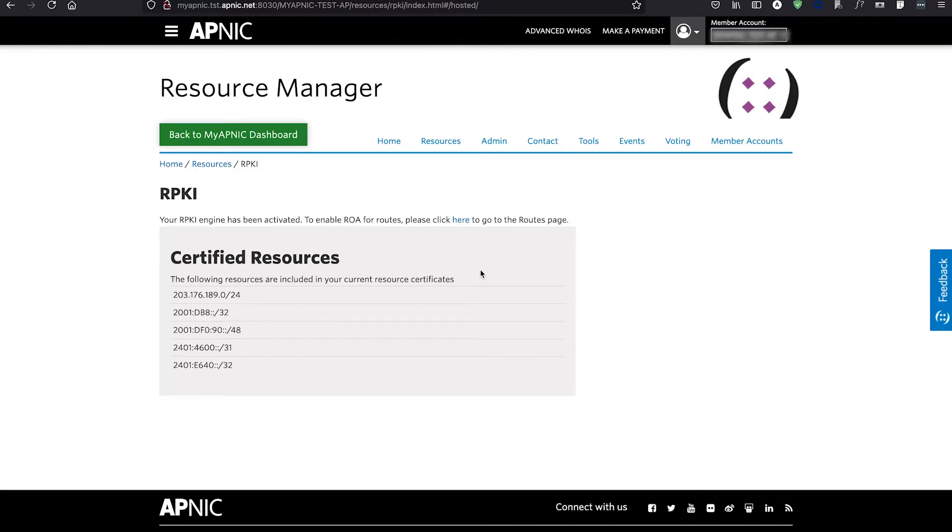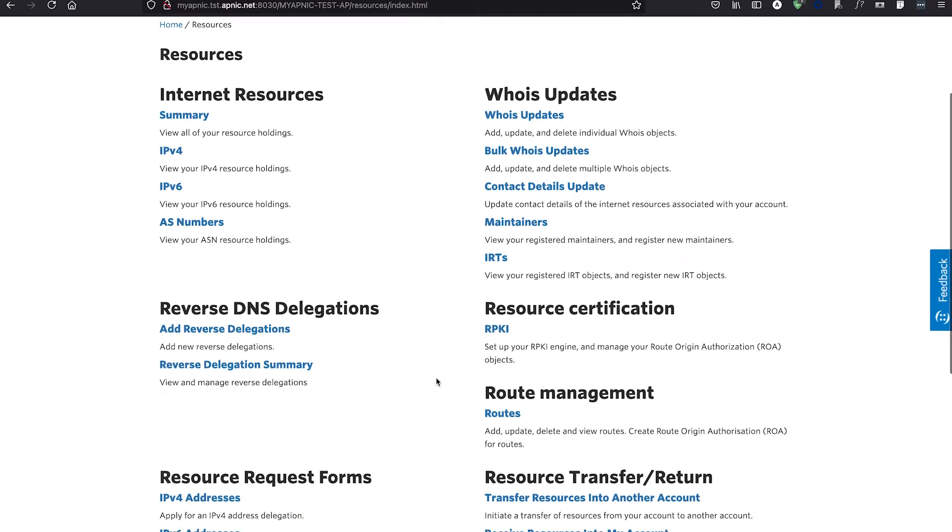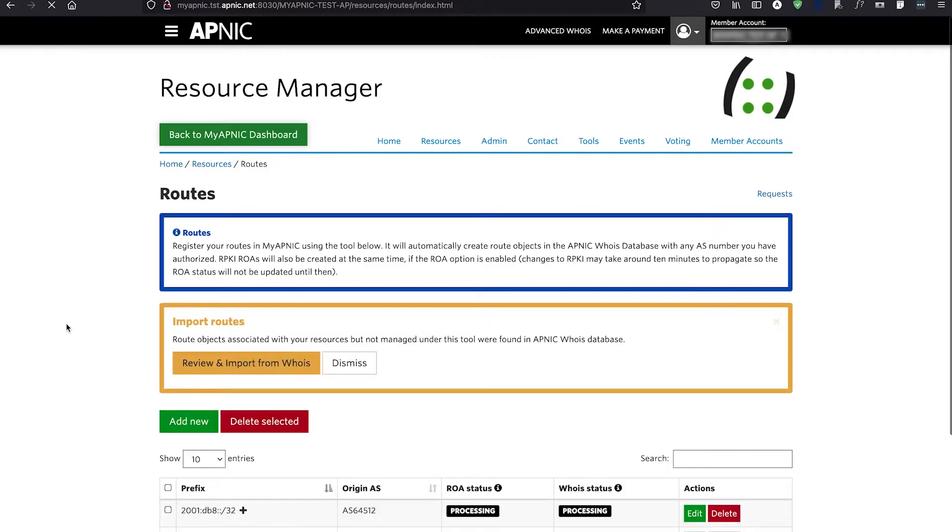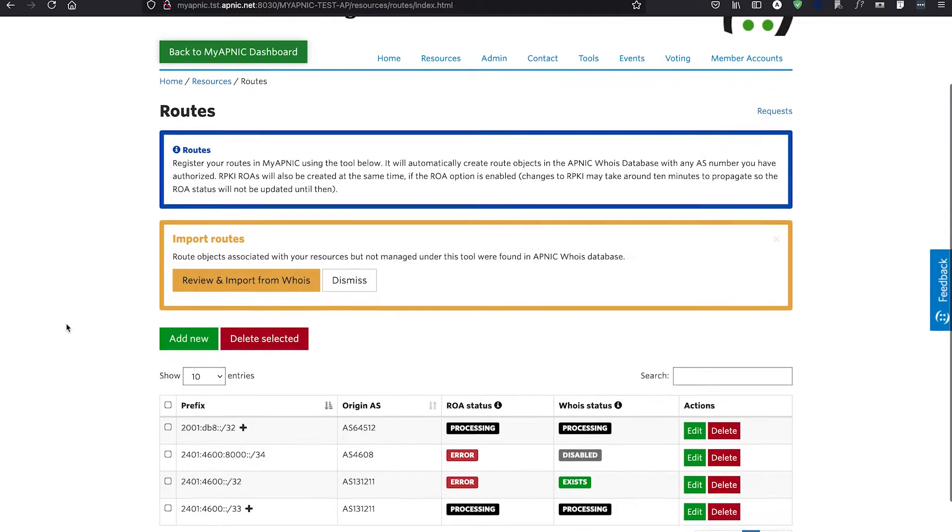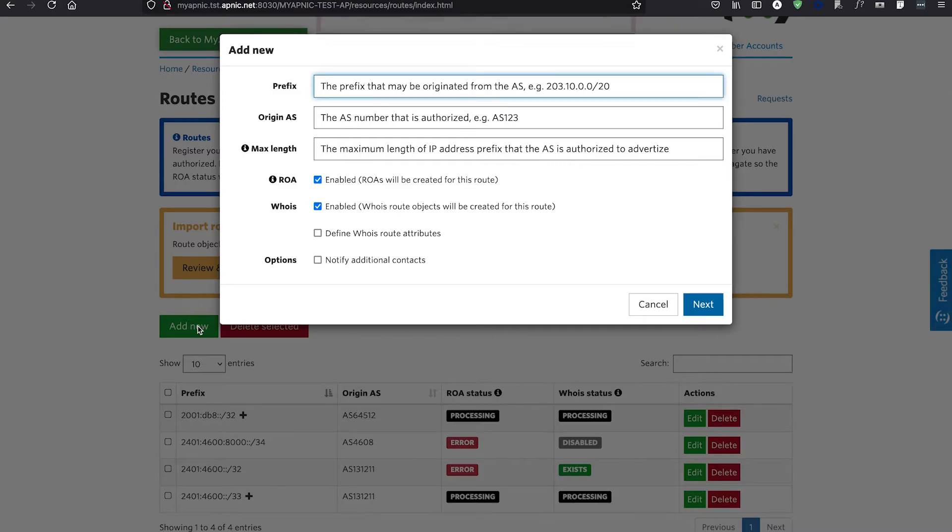Go to the Resources tab. Choose Routes under Route Management and then click on Add New. You will then see the route template which you will need to complete.